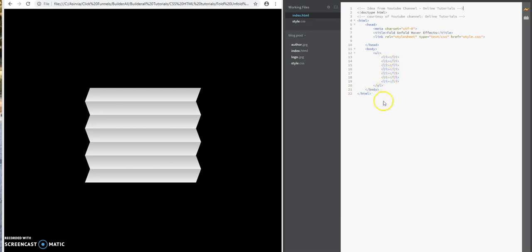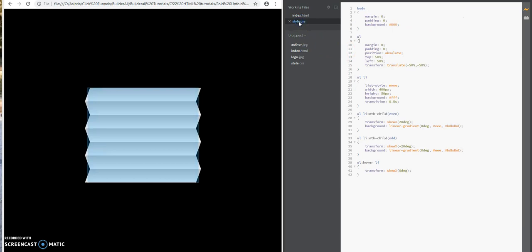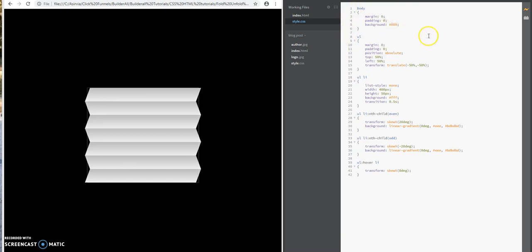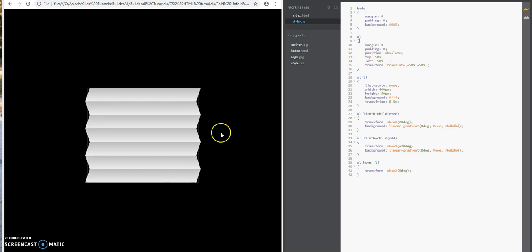When I go to the styling sheet, I'm just basically styling the body. I'm giving it a background color of black. Now I'm going to style the unordered list tag. What I'm doing is centering it within my web page. Basically, from the top margin, I'm going to come down 50%, and from the left area, I'm going to go over 50%.